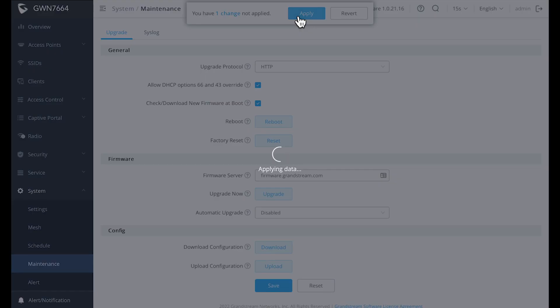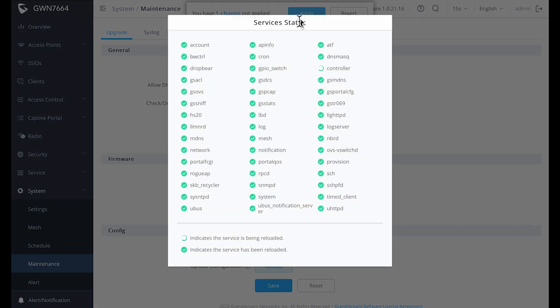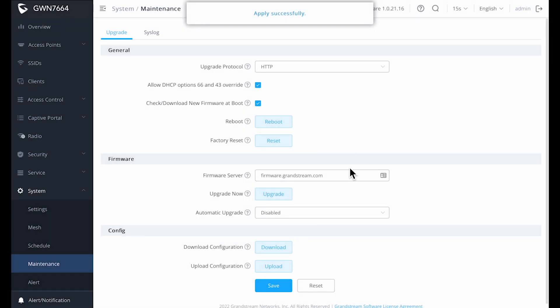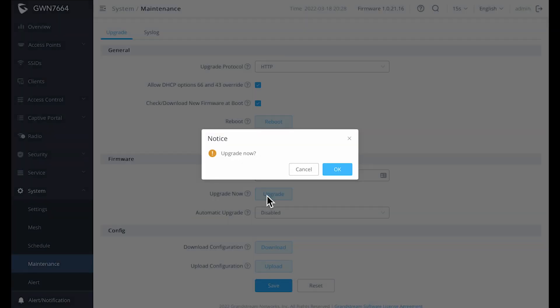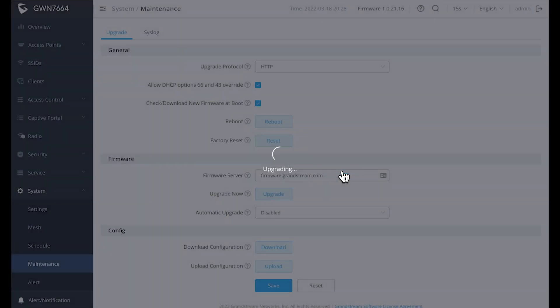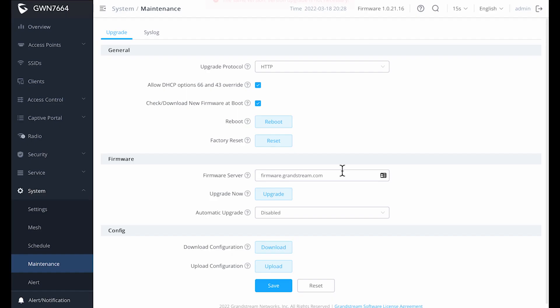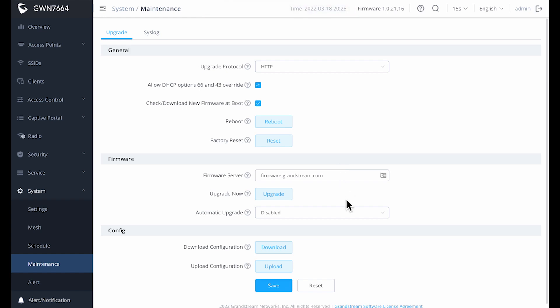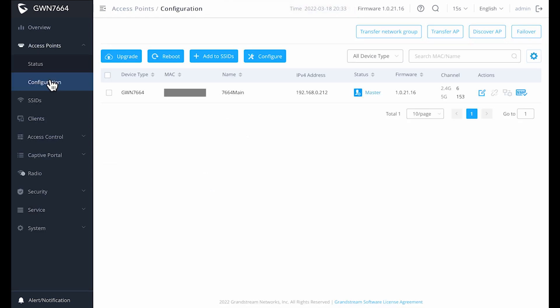In terms of configuring a single access point, that's pretty much all you need to do. There's obviously a whole bunch more settings you can play with, but this is all you really need to get up and running with one or more SSIDs.